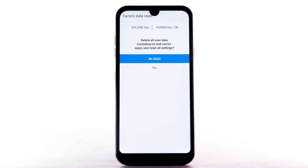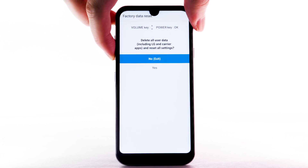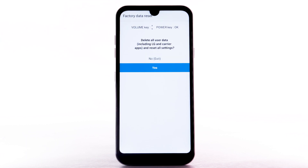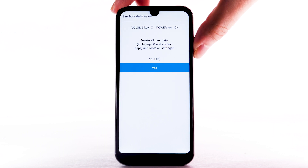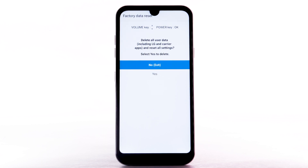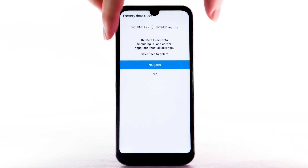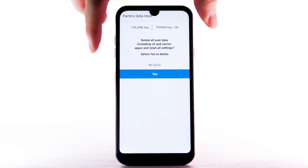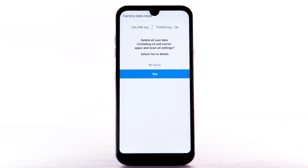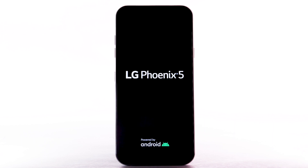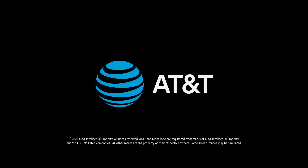Press the Volume Down button to highlight Yes, then press the Power Lock button to select. Press the Volume Down button to highlight Yes again, then press the Power Lock button to select. The device will take a moment to reset.